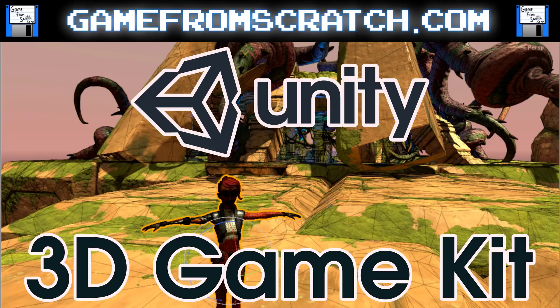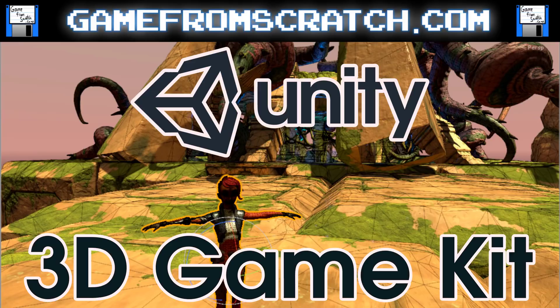Hello everybody, Mike here at Game From Scratch. Doesn't it feel like we're getting an absolute flood of free high-quality game content to play around with? Well, if you're a Unity developer, you've got even more now.